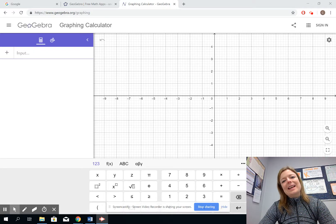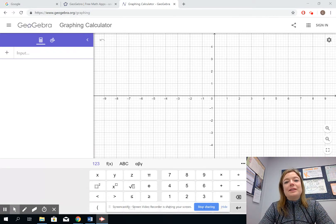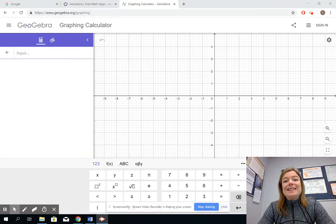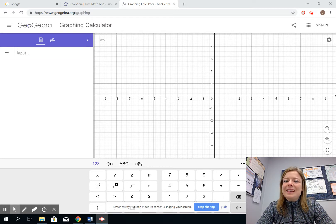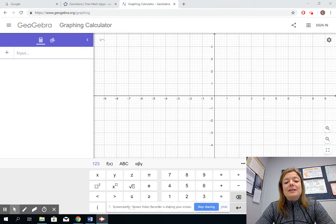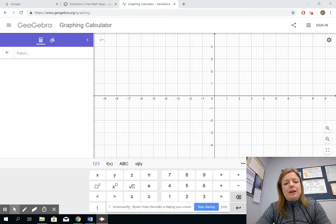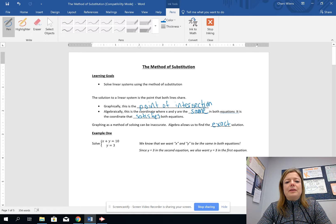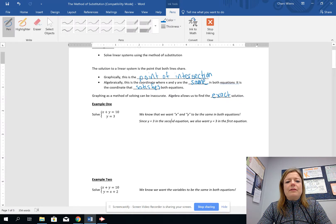Hello everybody! Today our lesson is on the method of substitution. So up until now we have been using mostly graphical methods to find the point of intersection or the solution to a linear system. But today we're finally going to learn an algebraic technique called substitution which will allow us to find the exact answer or the exact solution to a linear system without having to graph.